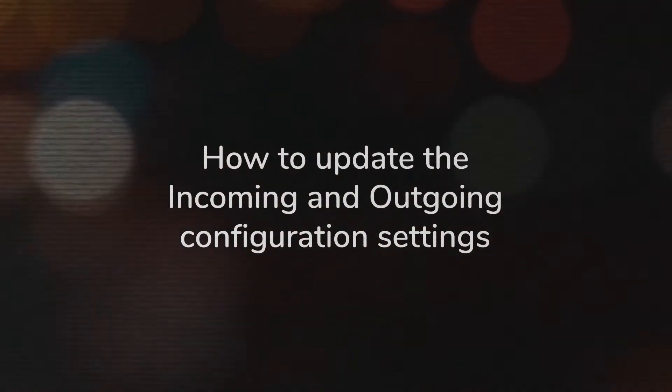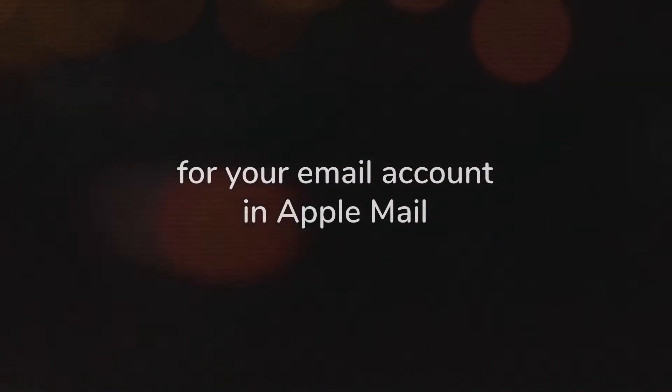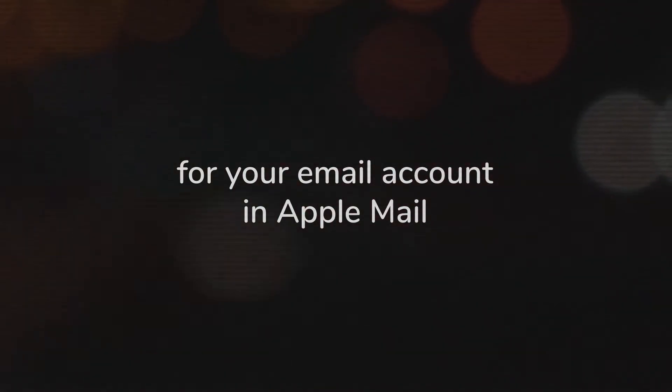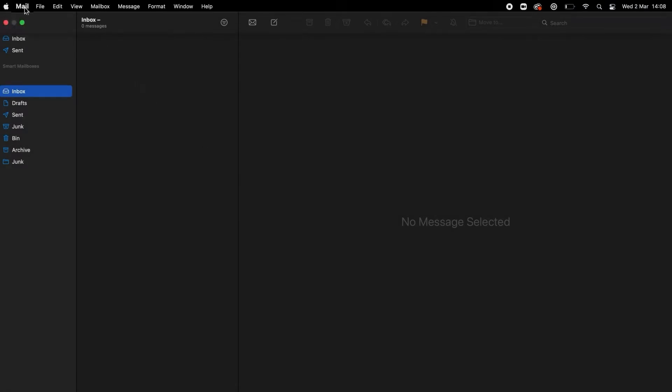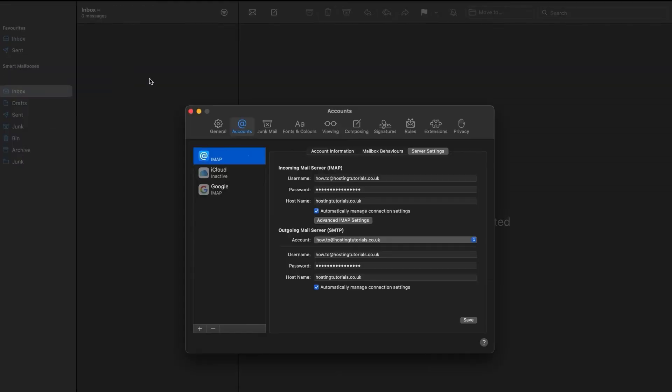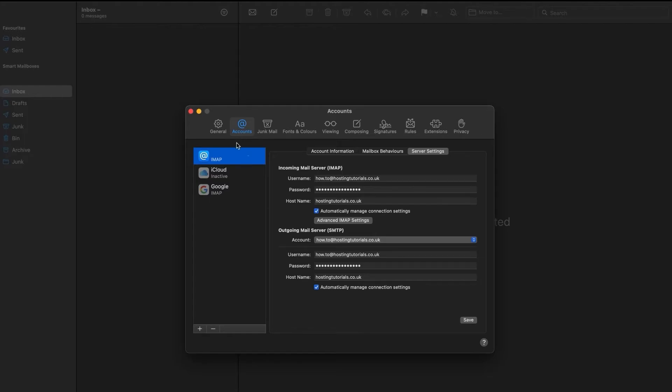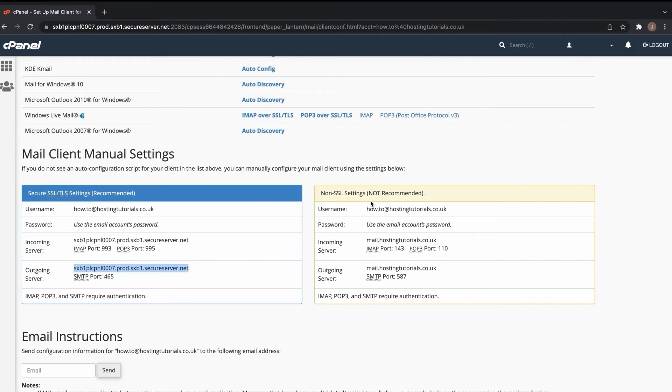Now how to update the incoming and outgoing configuration settings for your email account in Apple Mail. In the Apple Mail app, navigate to the Mail tab, which is top left on the menu bar. Scroll down to Preferences, select Accounts, which should be the second icon along and looks like an at symbol. Select your email address from the menu on the left-hand side, then scroll across to the three tabs on the right and click Server Settings. You'll now need the information on your cPanel Setup Mail Client page that we visited earlier.